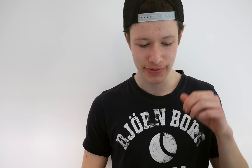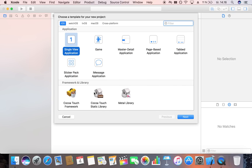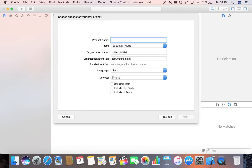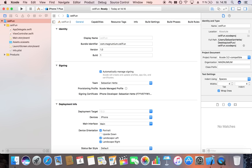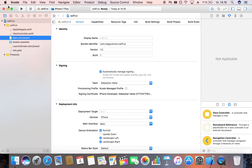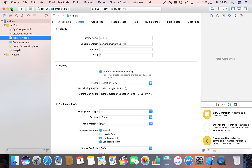Let's start by opening up Xcode. We're going to create a new project and make this a single view application. I'm going to call it 'Cell Fun' and I'm just going to save it on my desktop. Now the first thing I want to do is jump straight over to our storyboard where we're going to lay out our app.